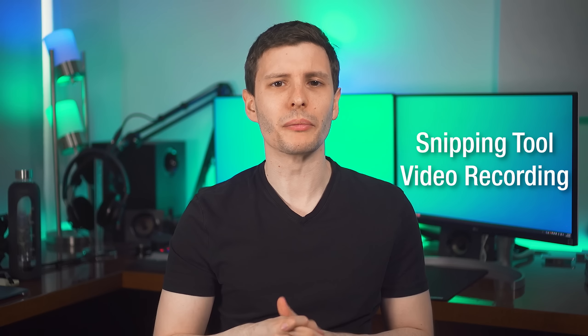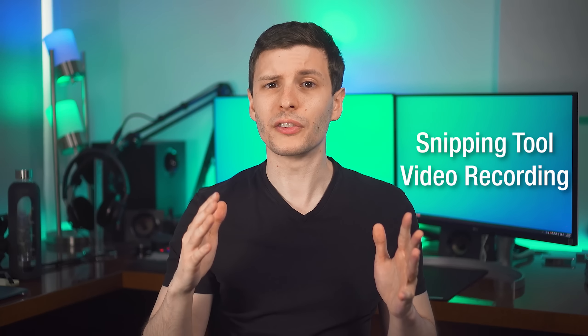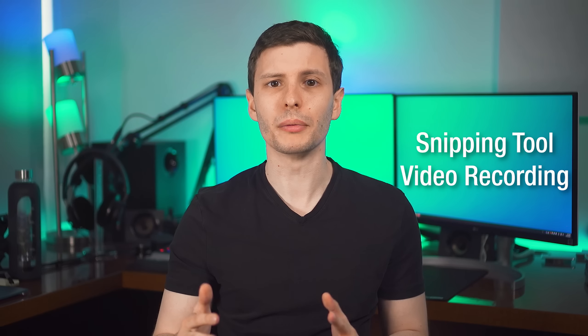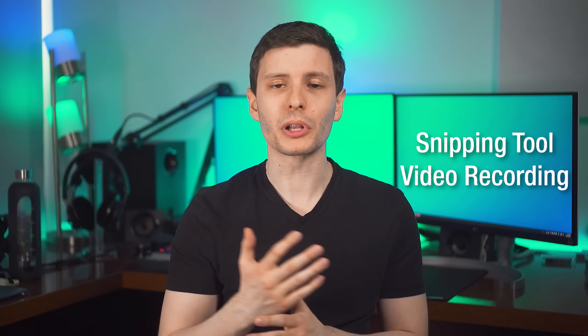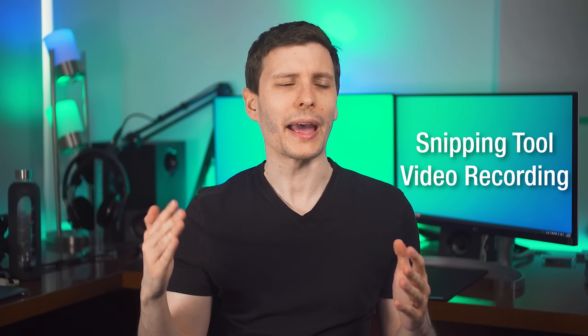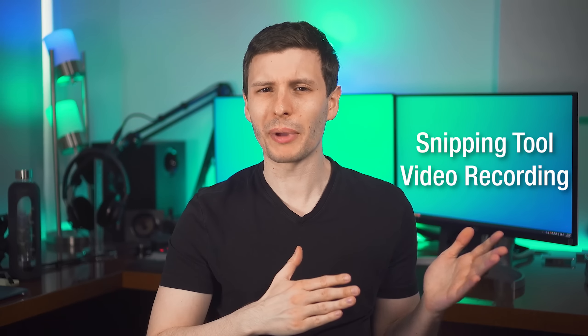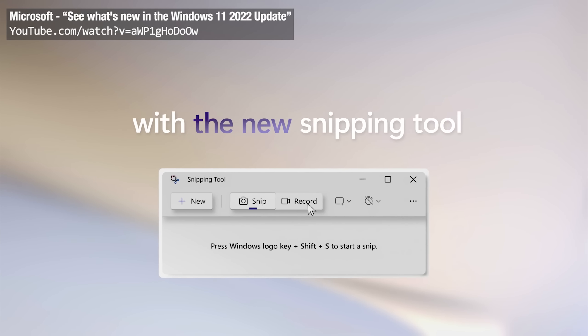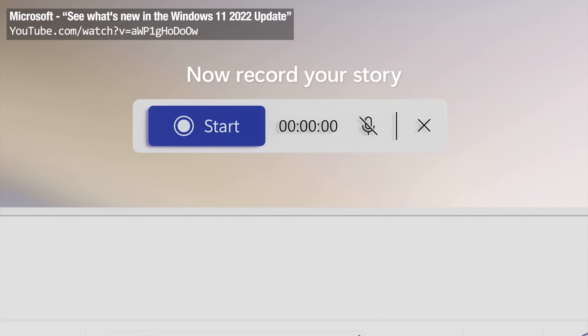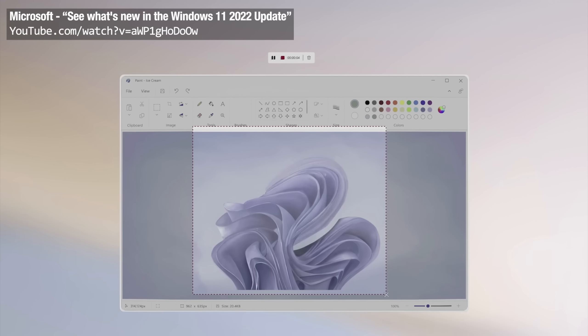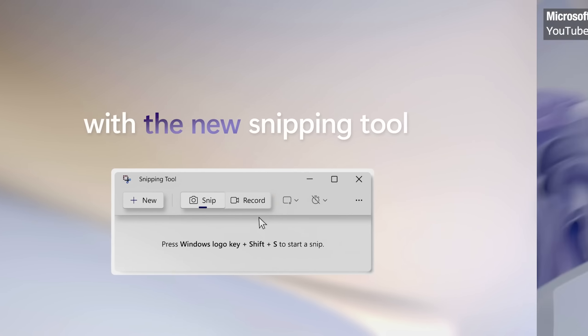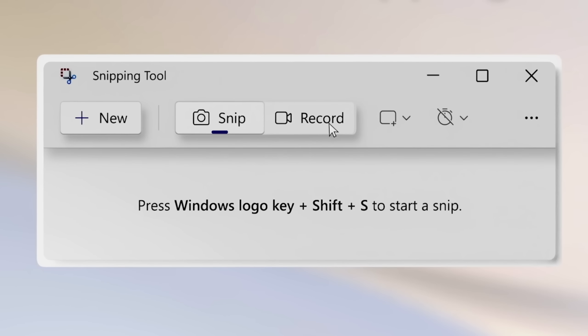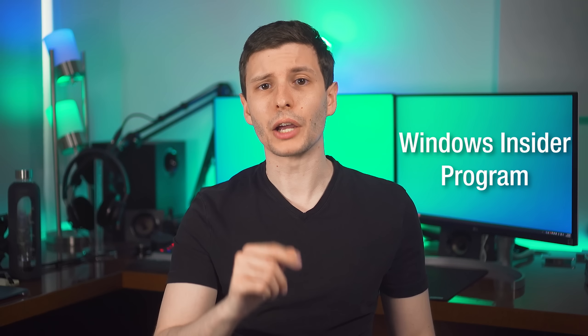Now one future update I want to mention is apparently the snipping tool is going to be getting new functionality, specifically to video record. This hasn't been talked about in the blog post, however at the Microsoft Surface event, they showed a preview video of new features, and this was one of them, and they showed it quite prominently actually. So I have to assume that this is a feature that will be coming soon at some point.